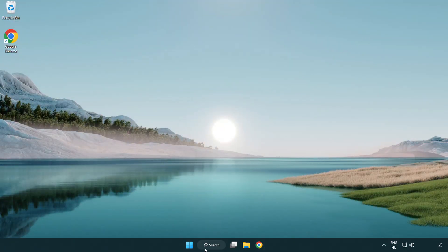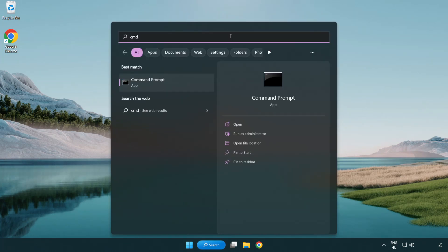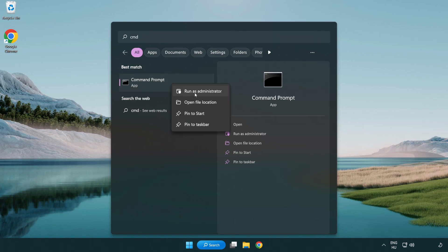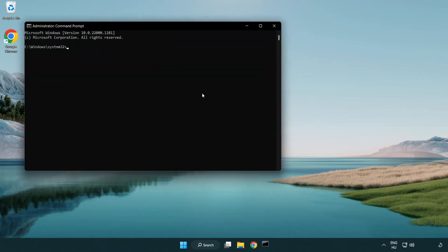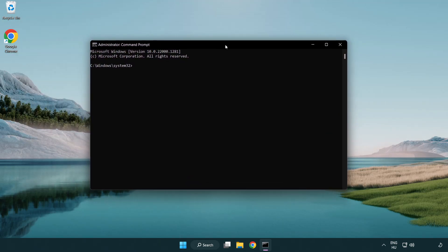Click the search bar and type CMD. Right-click command prompt and click run as administrator. Type SFC space scan space now.